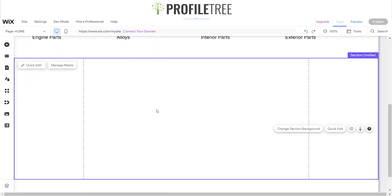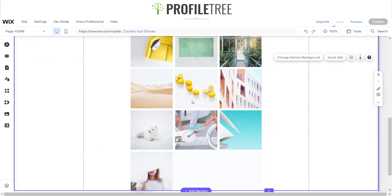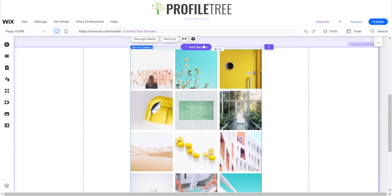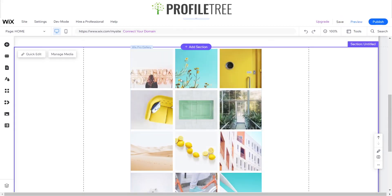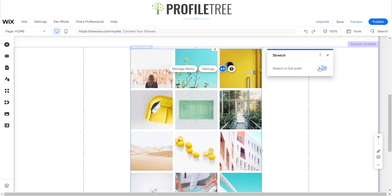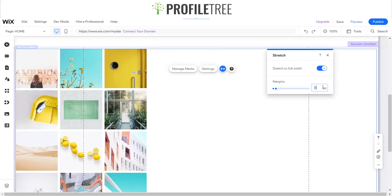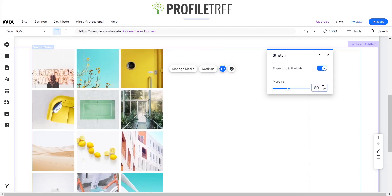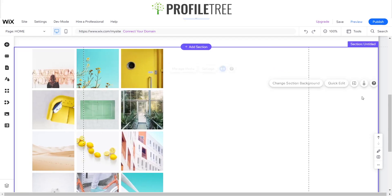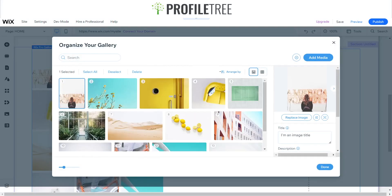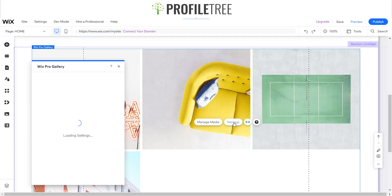First of all, what we want to do is we want to make sure we stretch this out to be full width at 980 pixels. Then I'm going to go ahead and manage the media and I'll just reduce this down to four. So I've reduced it down to four and as you can see our layout is a little bit funny.